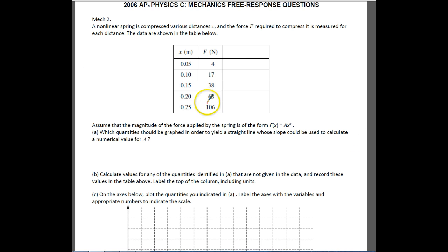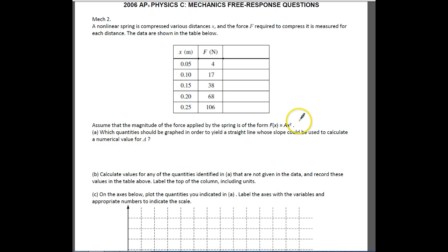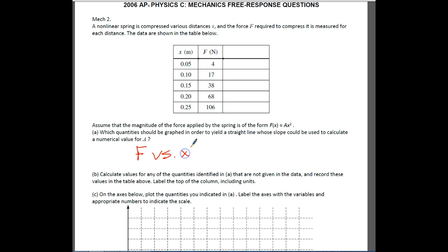They actually help us with this a little bit. They tell us to assume that the magnitude of the force applied by the spring is in the form F(x) = Ax². They ask which quantity should be graphed in order to yield a straight line whose slope could be used to calculate the numerical value for A. This is really simple — they've given you the answer. You just have to plot F versus X².